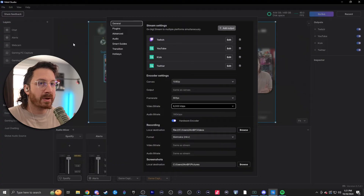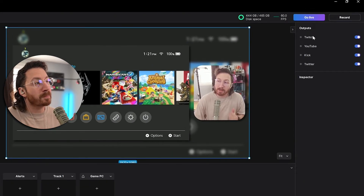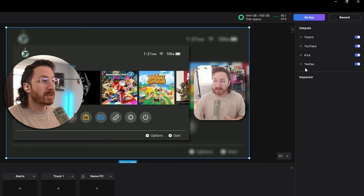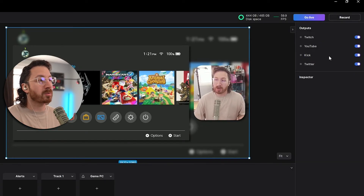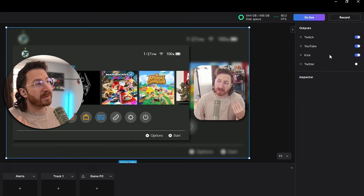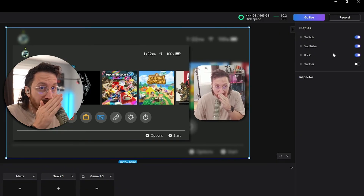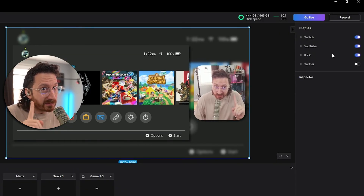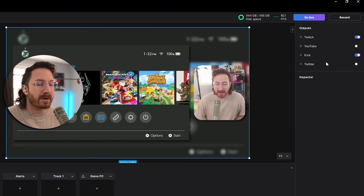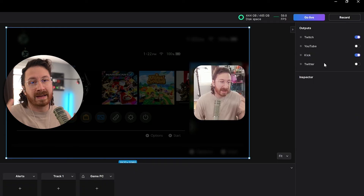Once we're done with this, go ahead and click out of this menu, and now on the top right-hand corner, we notice that under outputs it actually says Twitch, YouTube, Kik, and Twitter. What's really cool about this is you actually have toggle switches, so for instance, if I don't feel like streaming on Twitter for some reason, or if maybe I wanna play some DMC music — which you totally don't do, because that's against the rules — then you can go ahead and just toggle off YouTube, and now your stream will not go to YouTube or to Twitter. It will still go to Kik and Twitch.